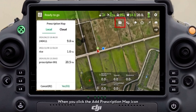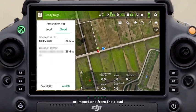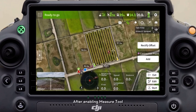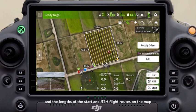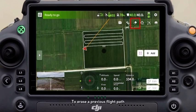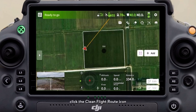When you click the add prescription map icon, you can either select one from the local device or import one from the cloud. After enabling the measure tool, you can view the field boundary and the lengths of the start and RTH flight routes on the map. To erase a previous flight path, click the clean flight route icon.